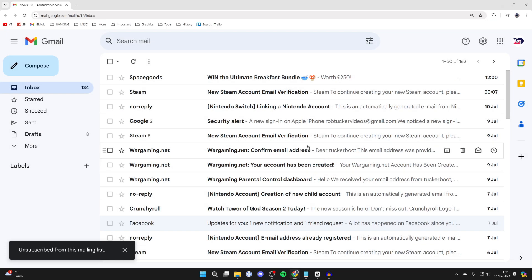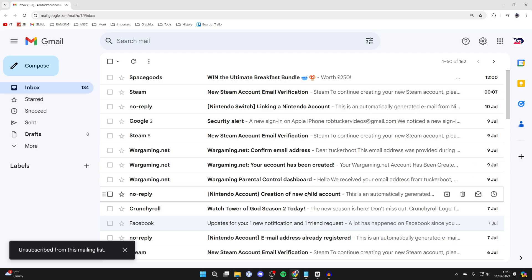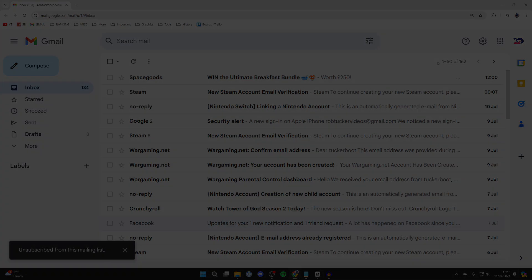Of course, you can always resubscribe if you want. It's that simple—just find the emails and click on unsubscribe.